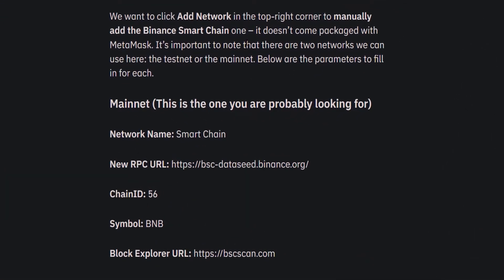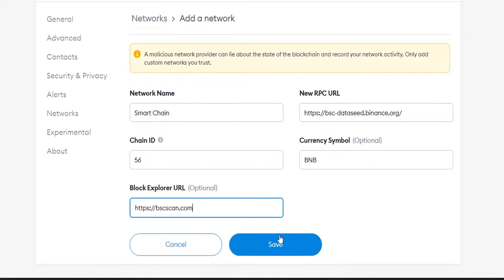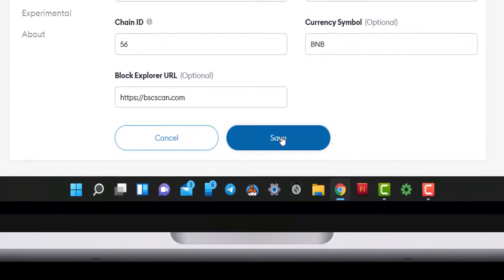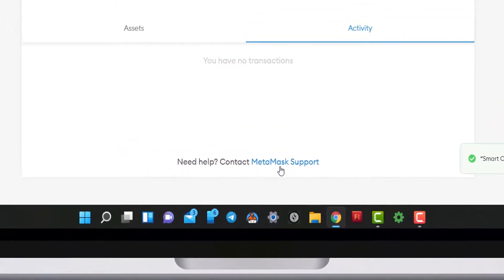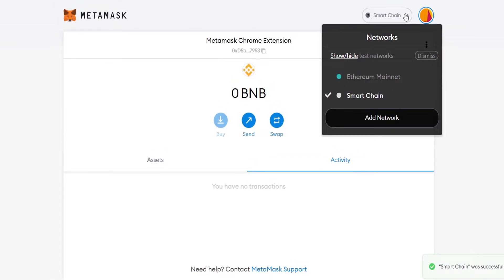Feel free to pause this video so you can type in the fields. Congratulations! MetaMask is now a multi-chain wallet.